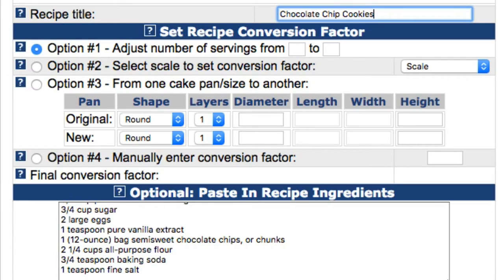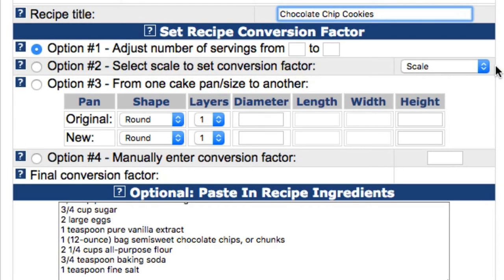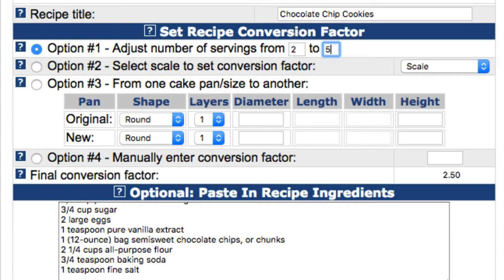Next, you'll need to set a conversion factor using one of the four available options. Click on option number one if you want to convert the recipe from one number of servings to another. So, if you want to convert from two to five servings, you would enter two in the first field and five in the second field. Notice that once you enter the two numbers, the calculator will calculate the conversion factor and display it on the final conversion factor line.